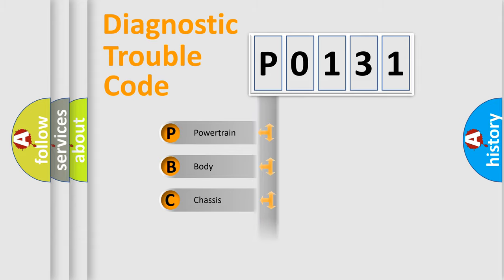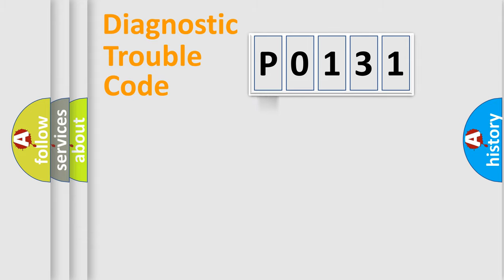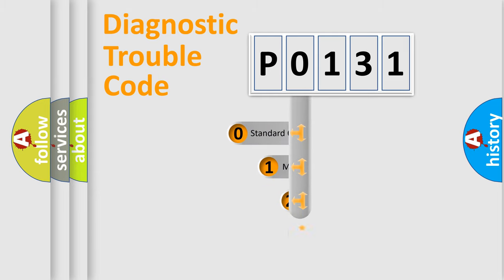Powertrain, body, chassis, network. This distribution is defined in the first character code.